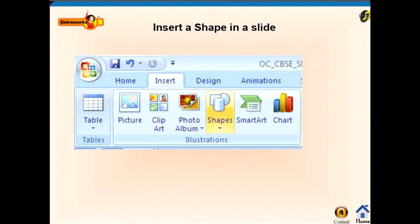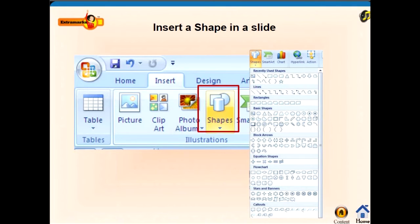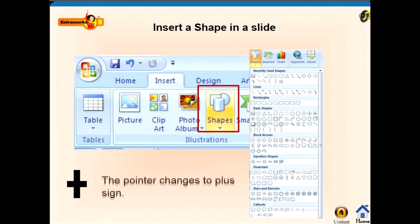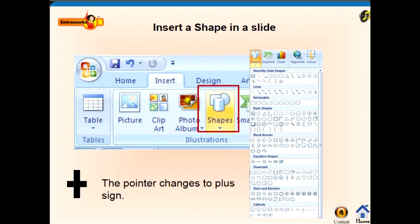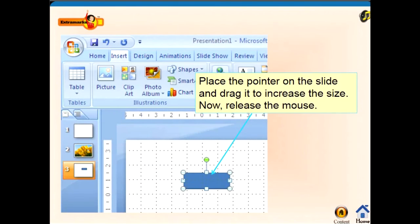To insert a shape in a slide, click on the Shapes button under the Insert tab, then click on the desired shape. The pointer changes to a plus sign. Place the pointer on the slide and drag to increase the size, then release the mouse.